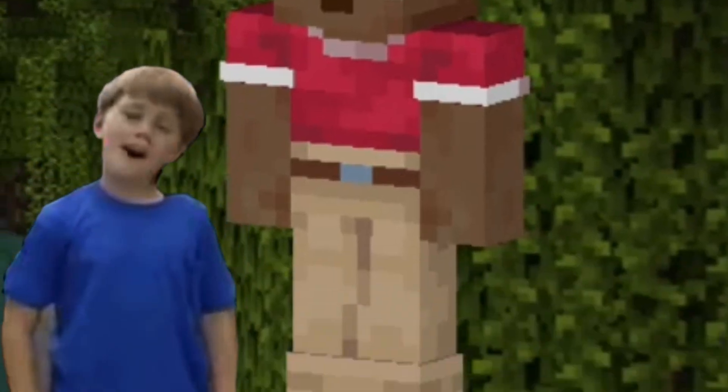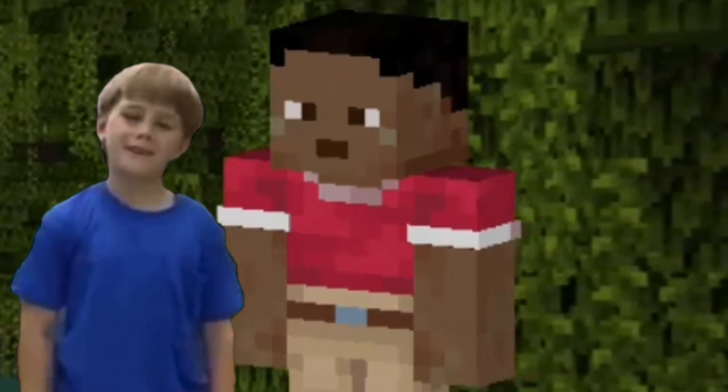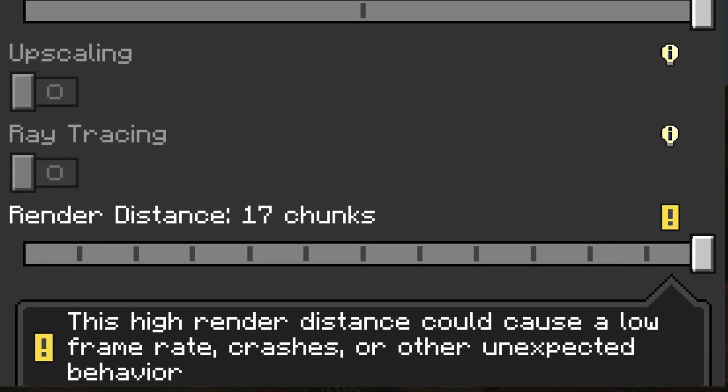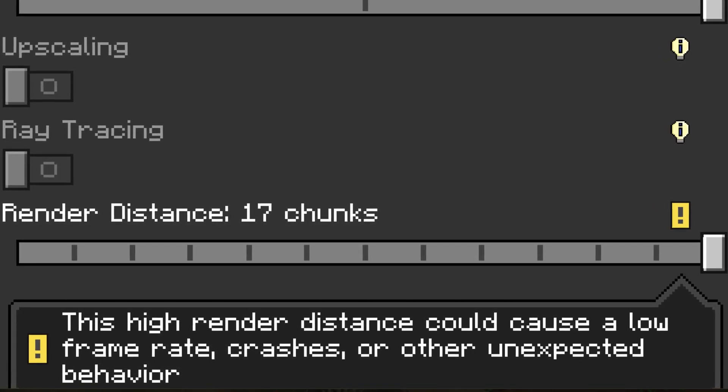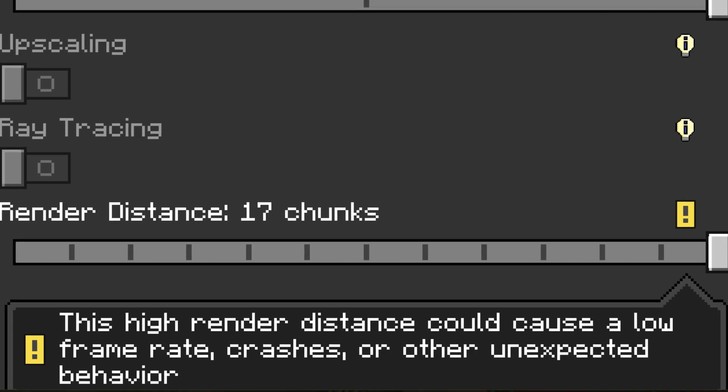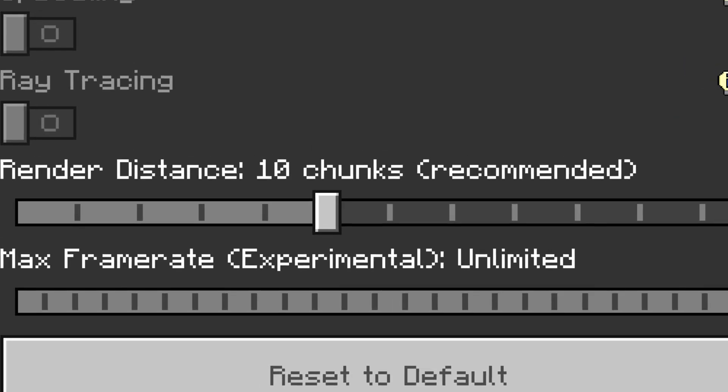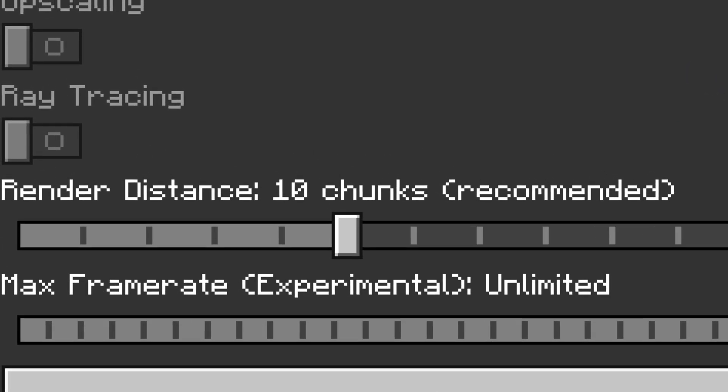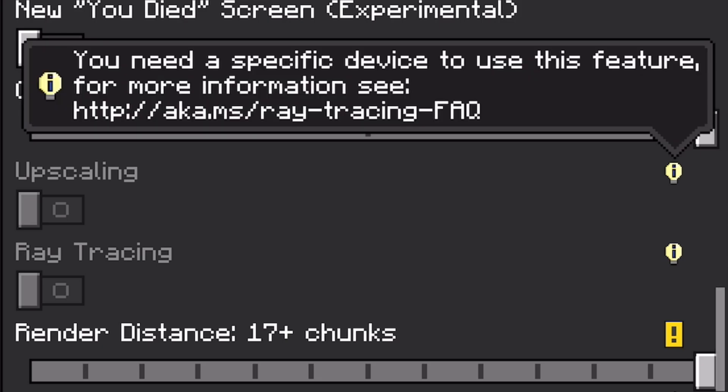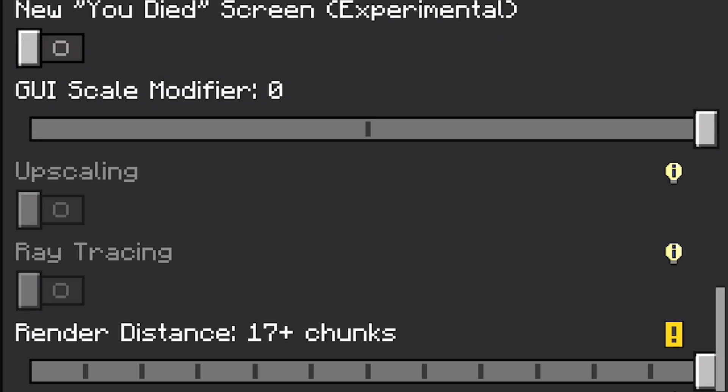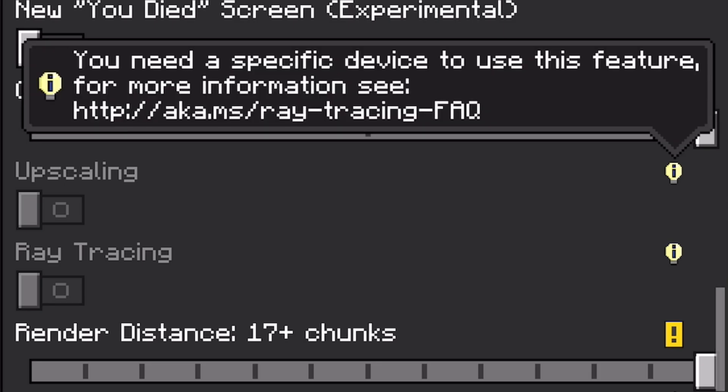My max render distance on my iPhone is 17 chunks and the recommended is 10 chunks. The RTX buttons are still in 1.20. What is going on here, Mojang? The only device that can use these toggles is a very expensive PC, so just remove it or hide it. Us mobile players don't need to see these options, it's so useless.